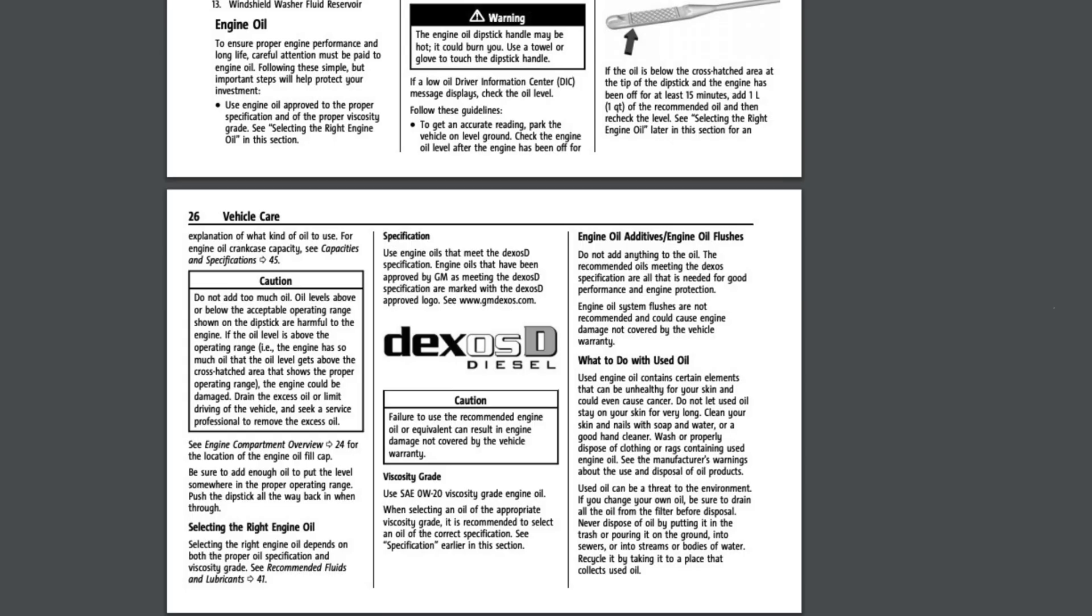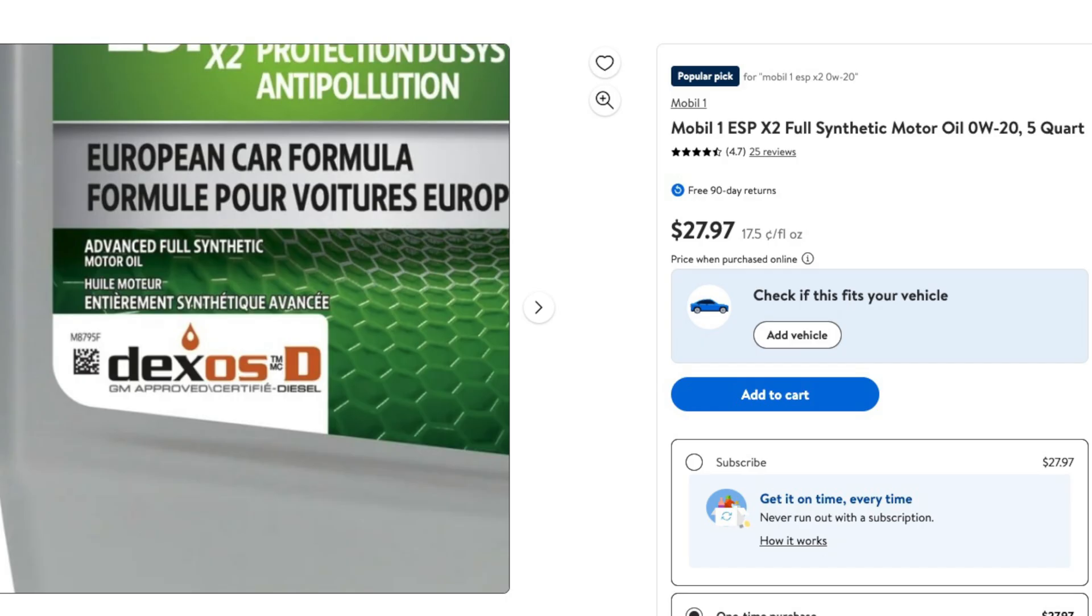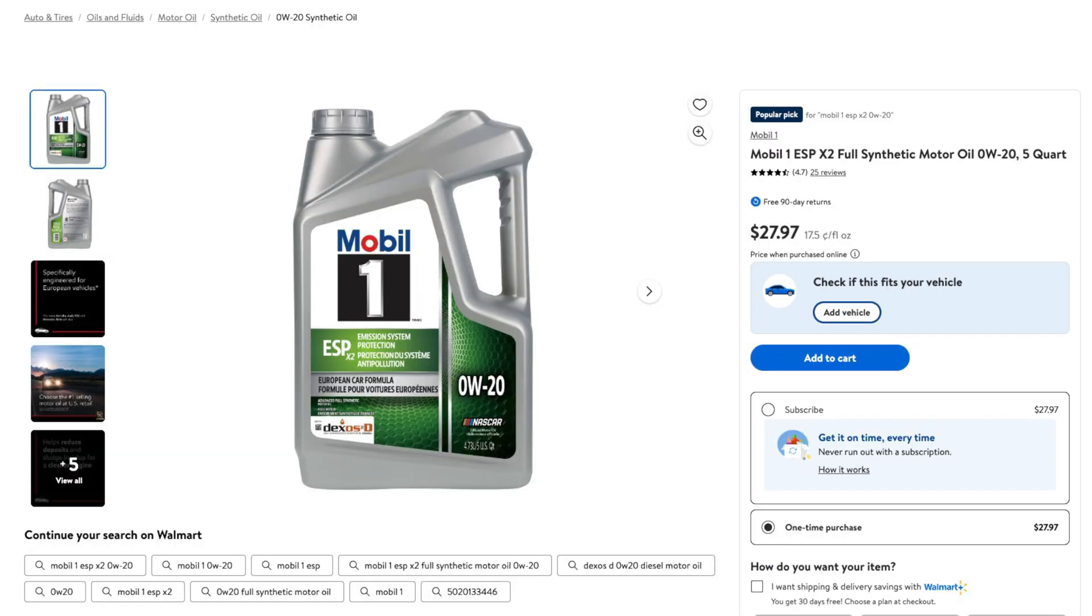Pretty much the debate is the Dexos D certification. We have two issues with it. One is in order to keep your manufacturer's warranty or your powertrain warranty, the manual says that it is recommended to run a Dexos D oil. It does not say required, but we're going to ignore that.